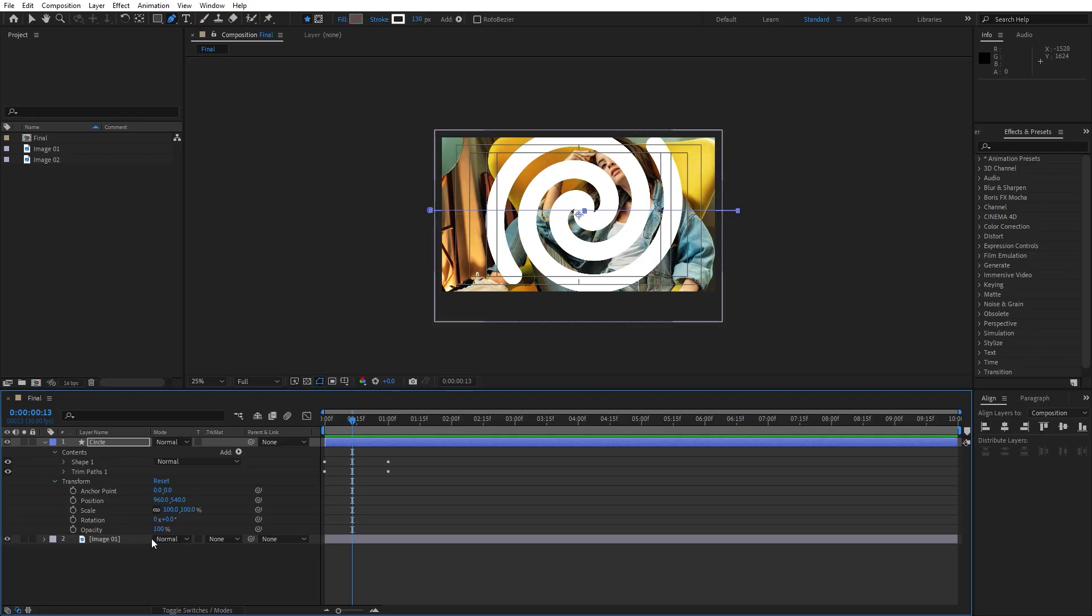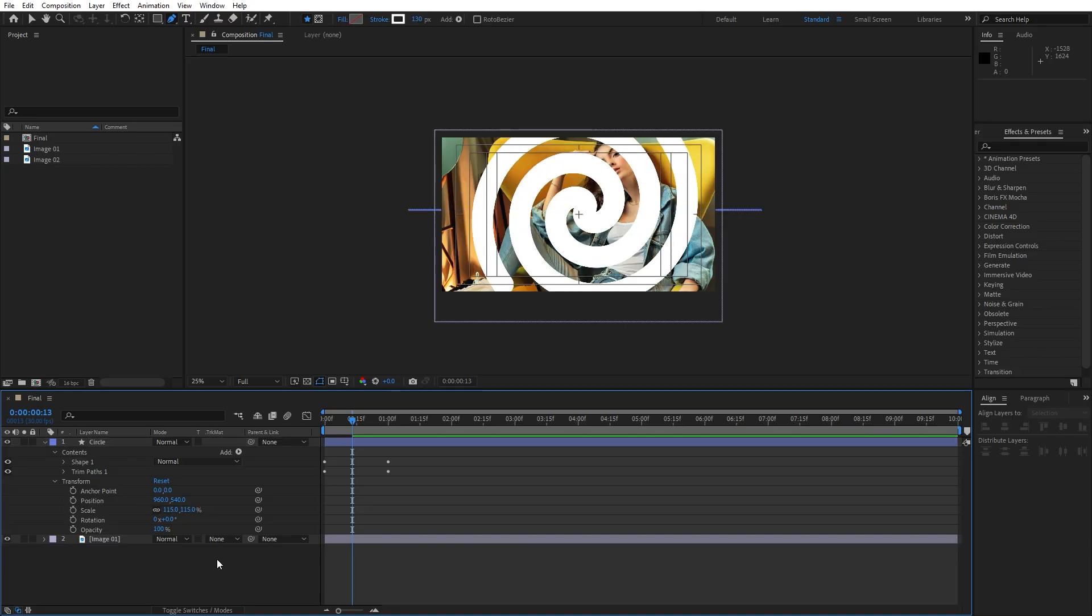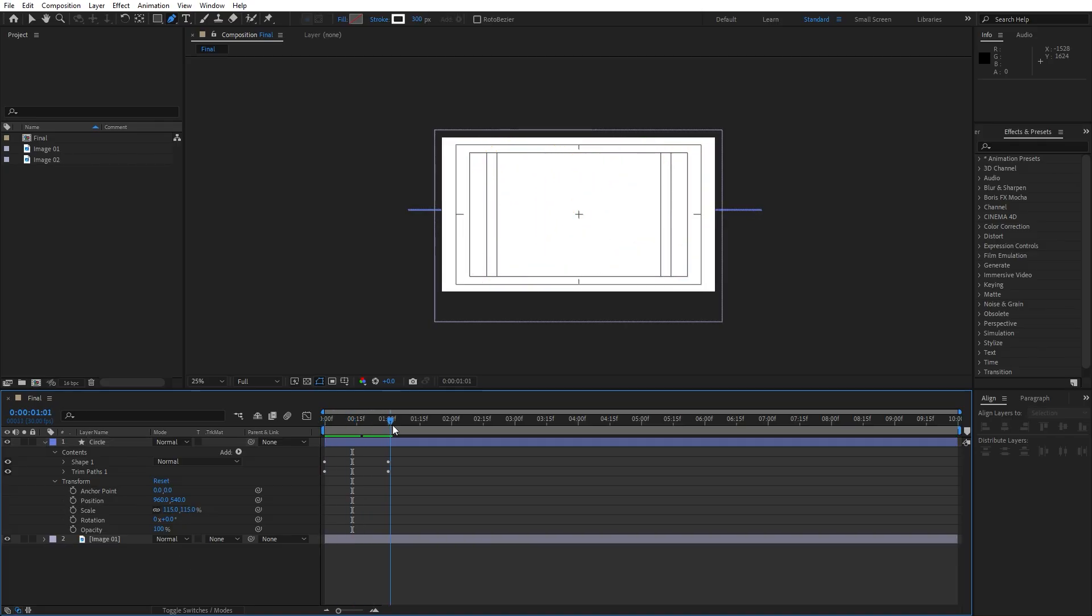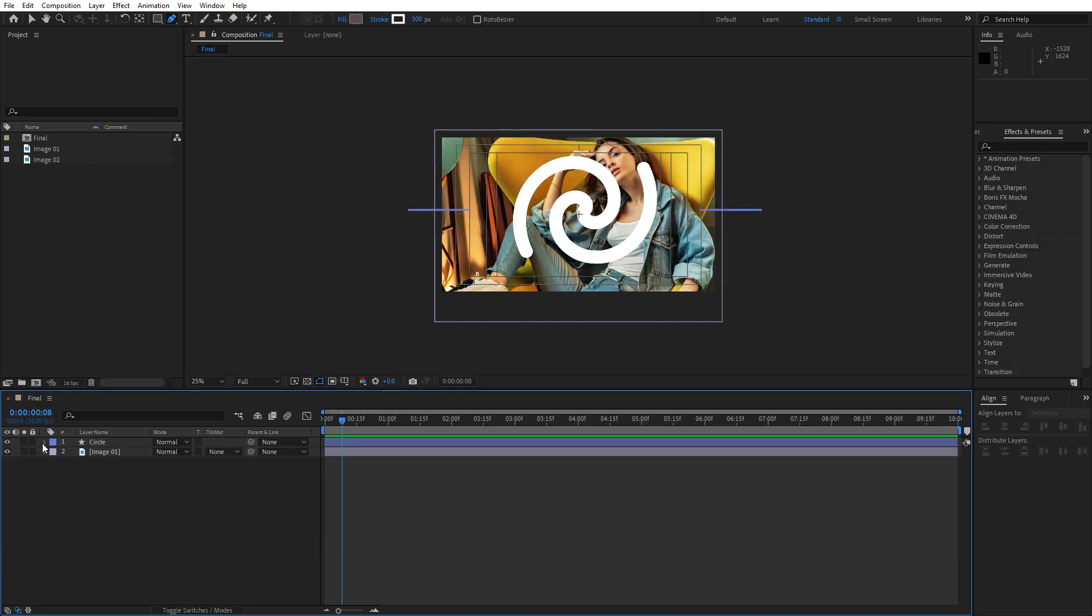Now let's also close this shape and trim paths, open up transform and I will just make it larger. For the scale parameter, I will hit 150 to fill up the composition and this is looking great.